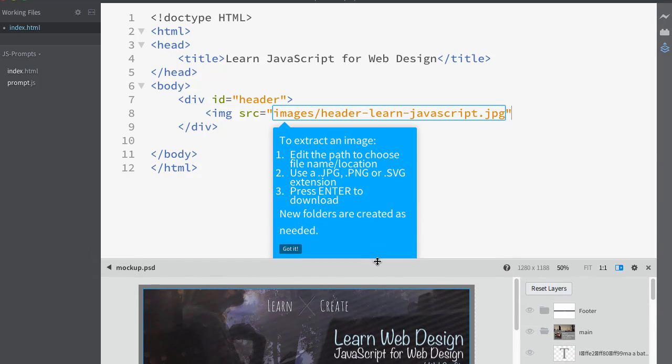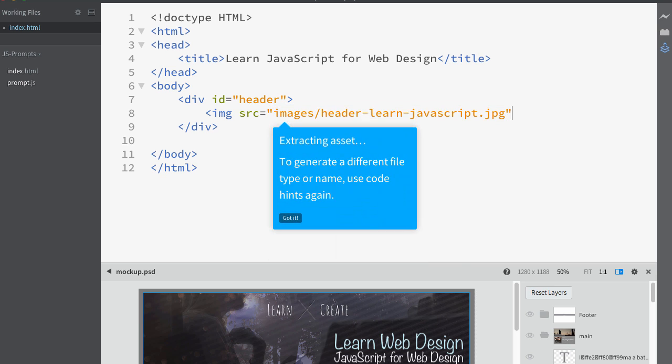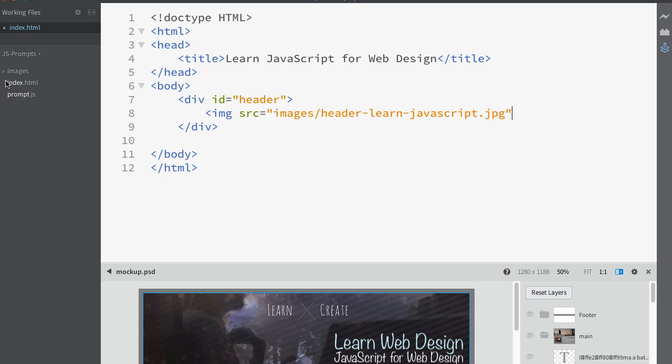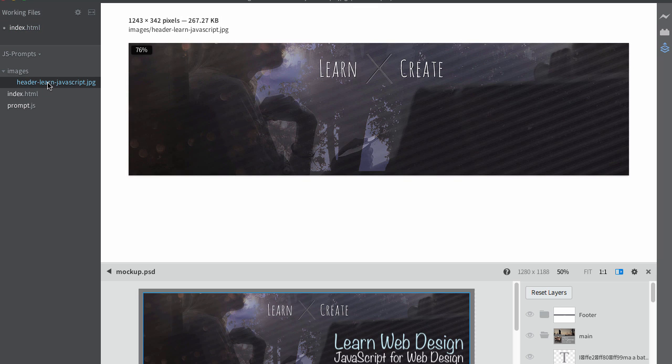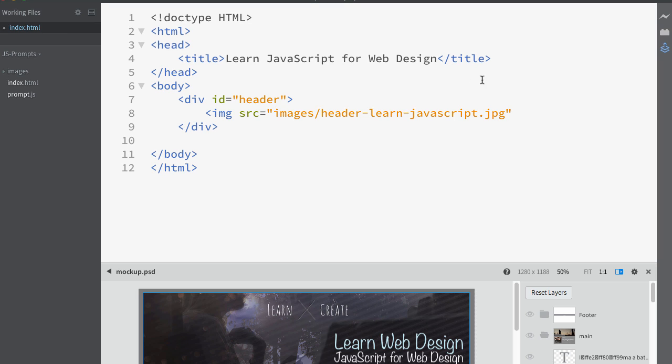Move that down a little bit, just so you can see the whole thing. So, that's pretty cool. So, now if I press enter, it will extract it, and now if I look in my images folder, there it is. Let's go back to index, and let's go ahead and close this tag.